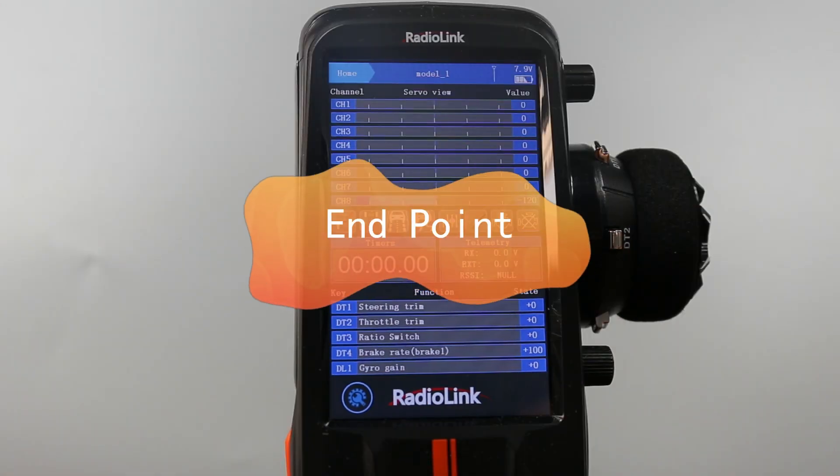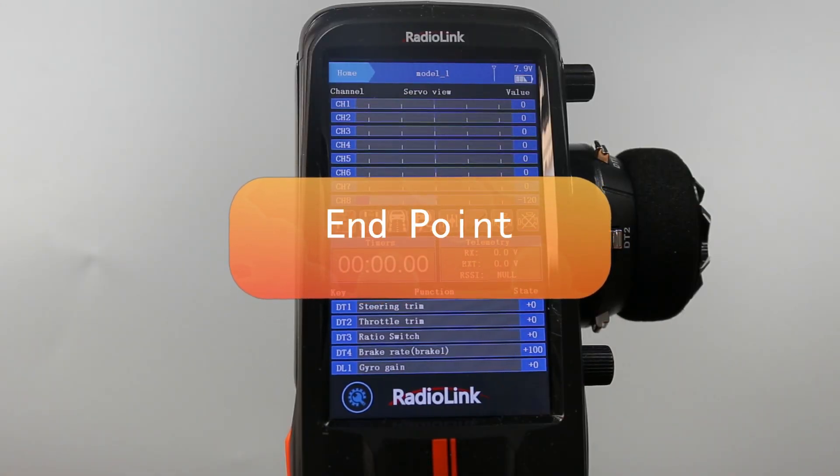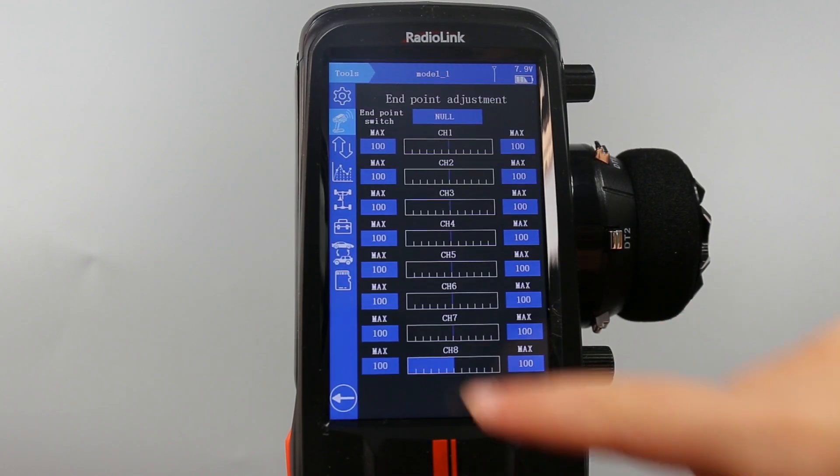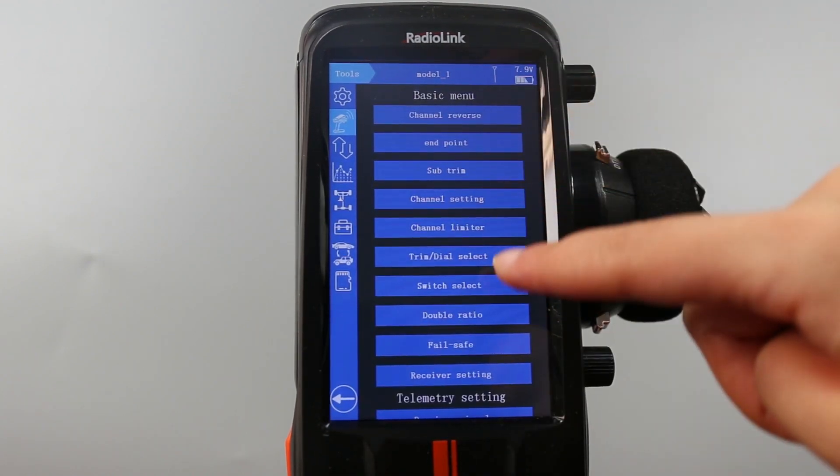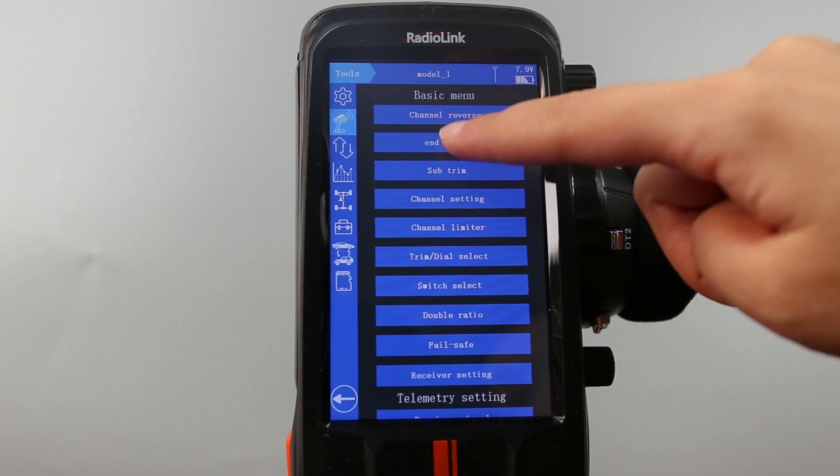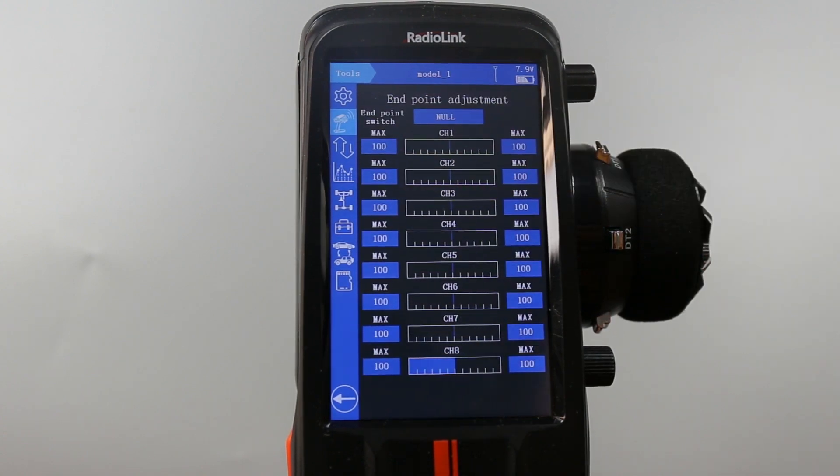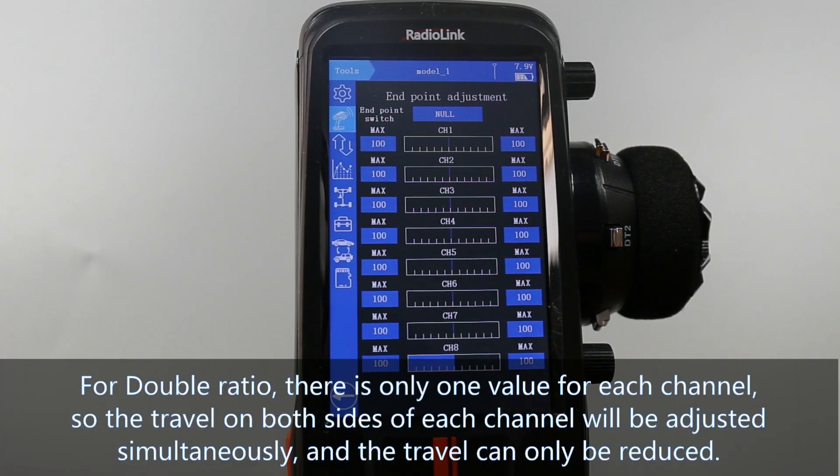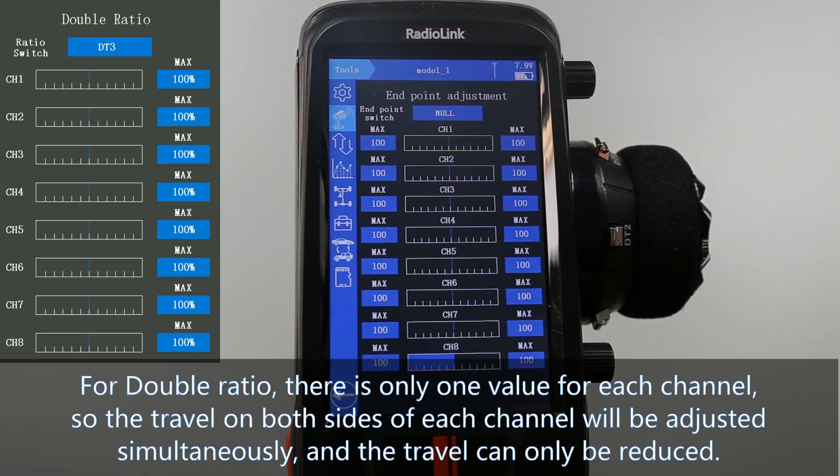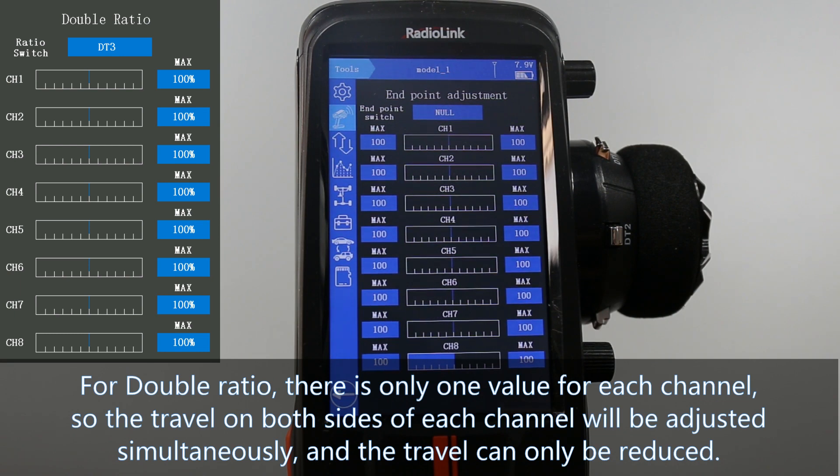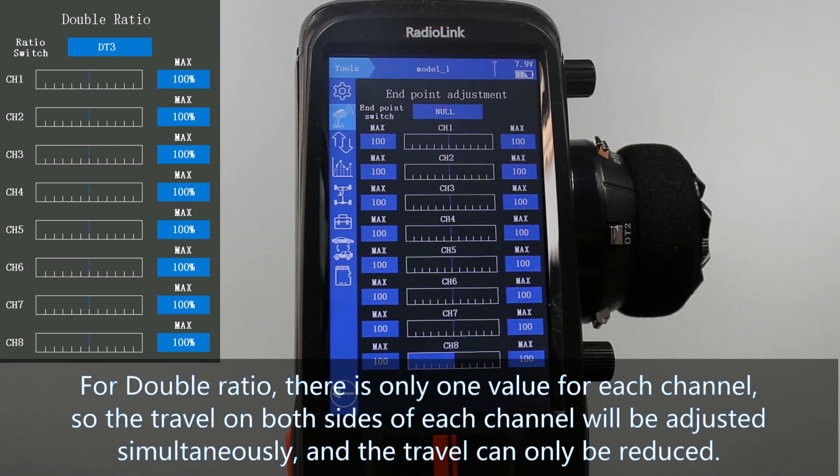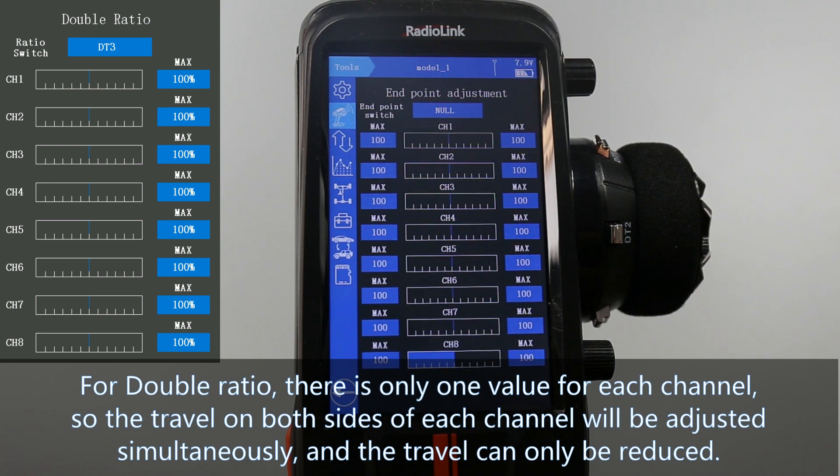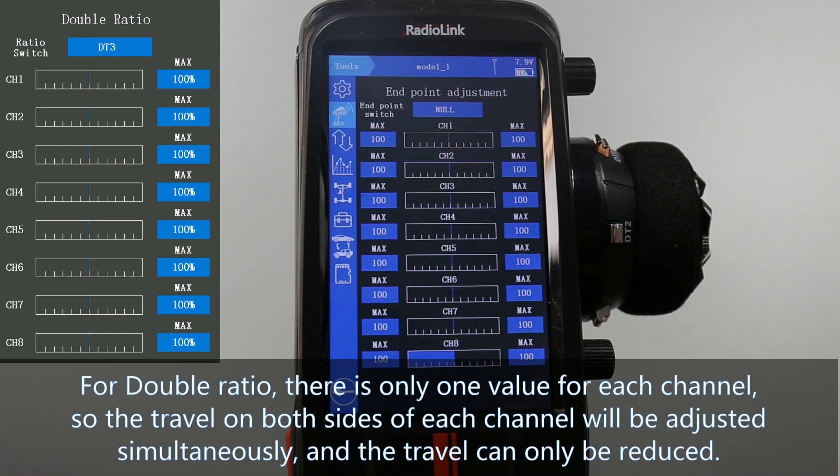We can also set endpoint to adjust the travel of each channel. Basic menu, endpoint. What's the difference of endpoint and double ratio? For double ratio, there is only one value for each channel. So the travel on both sides of each channel will be adjusted simultaneously. And the travel can only be reduced.